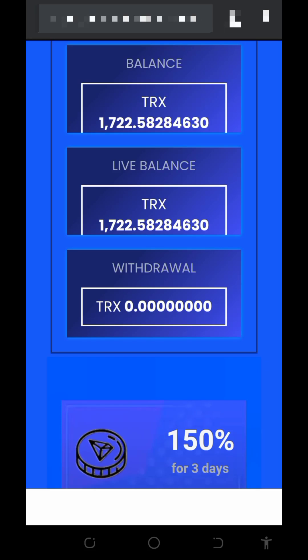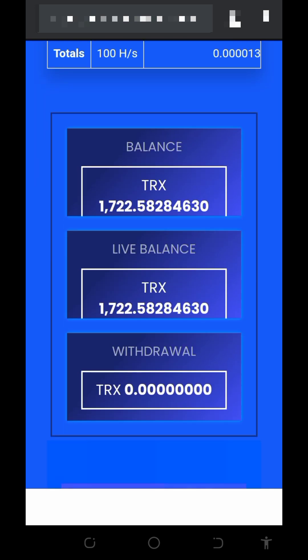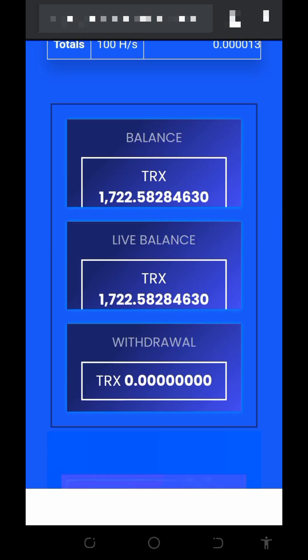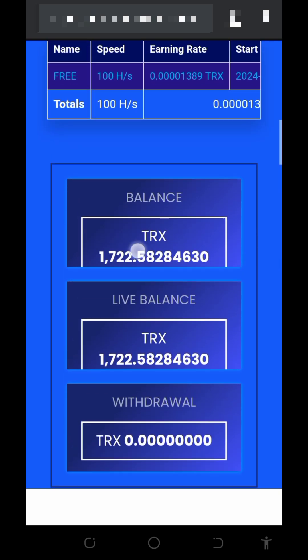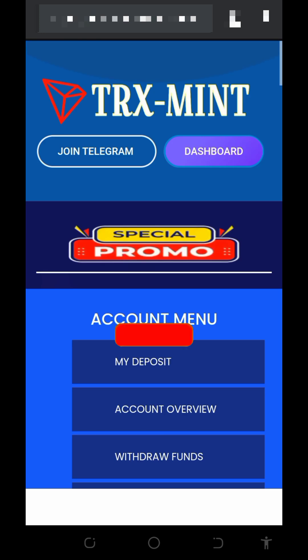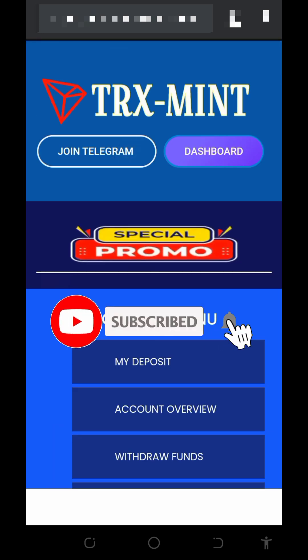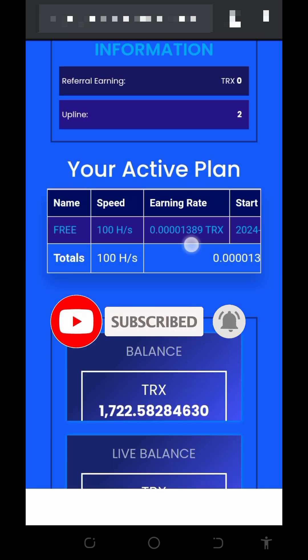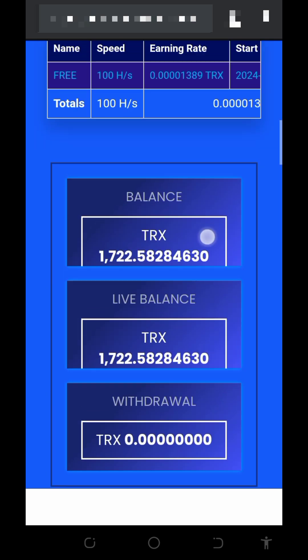Hi guys, here's a new update on this channel. Welcome back. We are going to withdraw from a platform called trustmint.com — a cloud mining platform where you can mine unlimited TRON every single day directly to your wallet, with or without investment. We are going to place a live withdrawal from this website to see if we receive our payments or not. Make sure you like this video, subscribe, and turn on notifications to get notified whenever we drop updates.